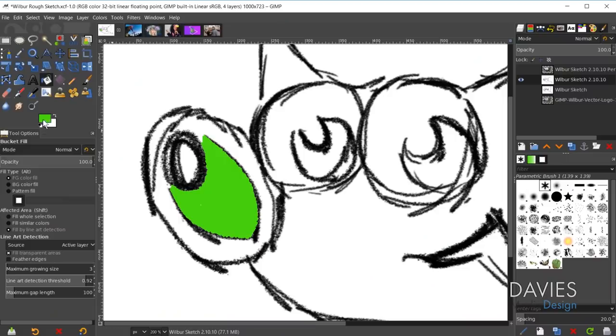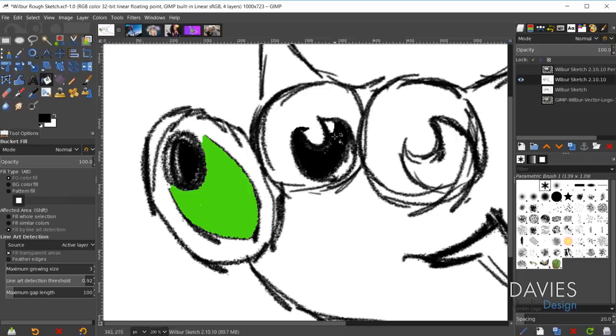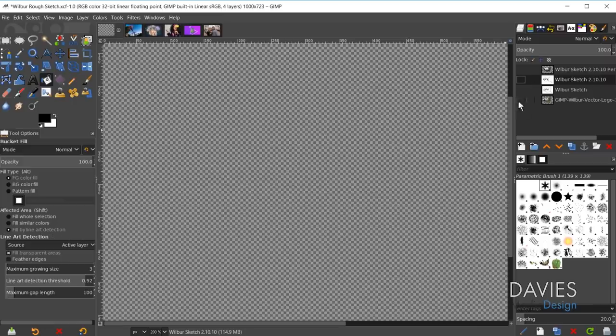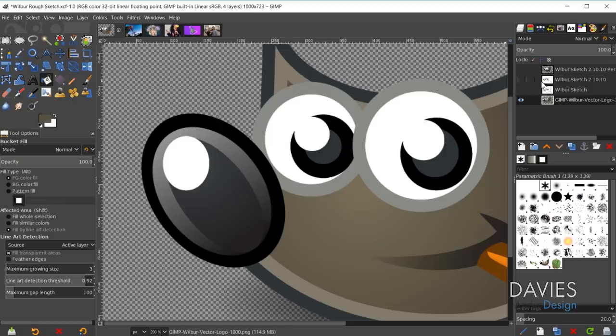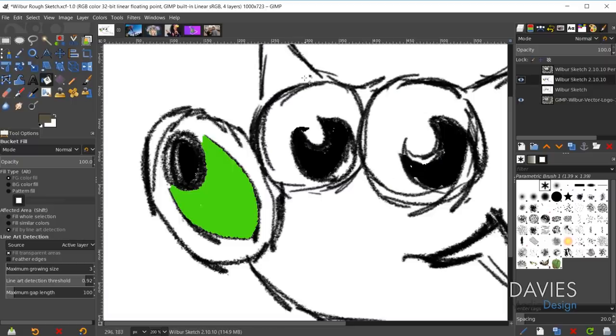I'm not really doing the tool justice since I don't know the proper settings yet, but you can change colors and continue filling in areas like the nose or the eye. This is just an easy way to color your line artwork without having to worry about whether or not you've completely closed everything off.